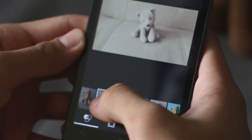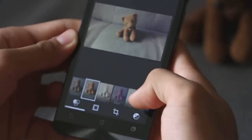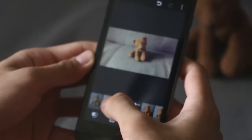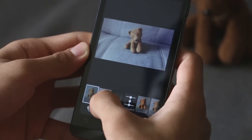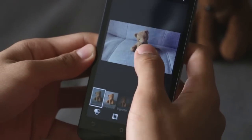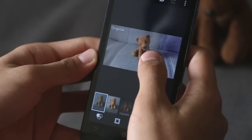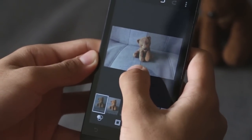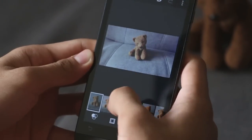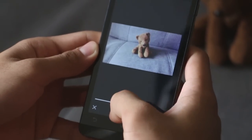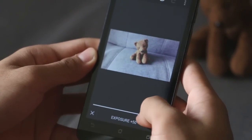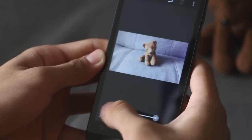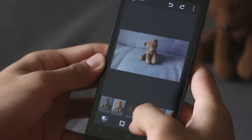Immediately after snapping a picture, users can edit that picture right away using the Zenfone's built-in photo editor. We're not just talking about the usual filters here — rather, an extensive list of non-destructive tweaks that users can apply to their snaps to fine-tune them according to their liking.